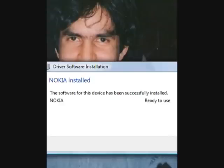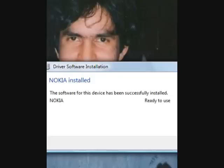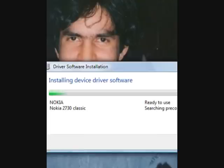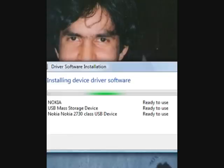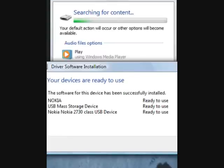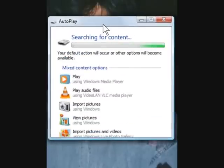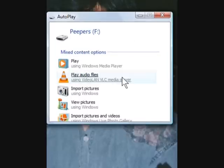It's installed successfully, and this will let you know what type of phone you've got connected and the possibilities you have of actually looking at audio or video in the folders correspondingly within the phone. You can actually transfer these files to the laptop or computer in order to edit and do further things with them. As you can see here, searching for content is coming up, and you can play or do all sorts of things with the content, as shown in this dialogue.